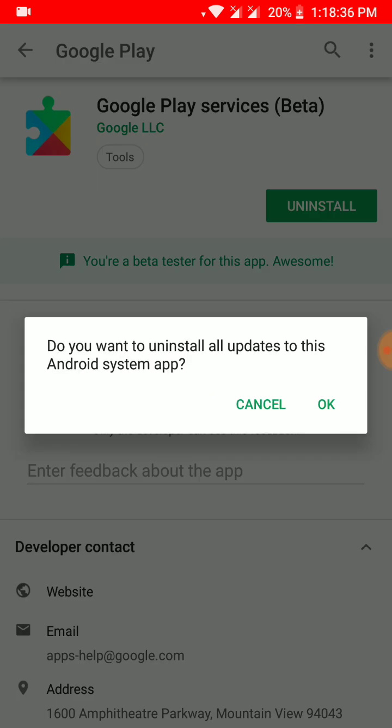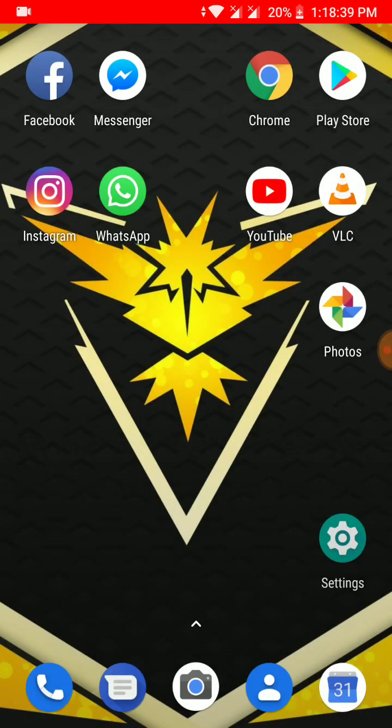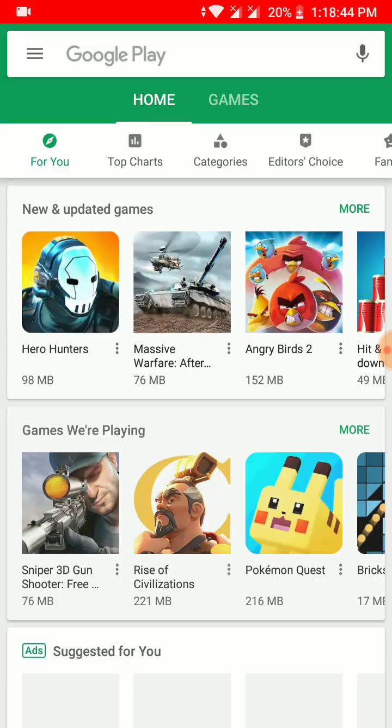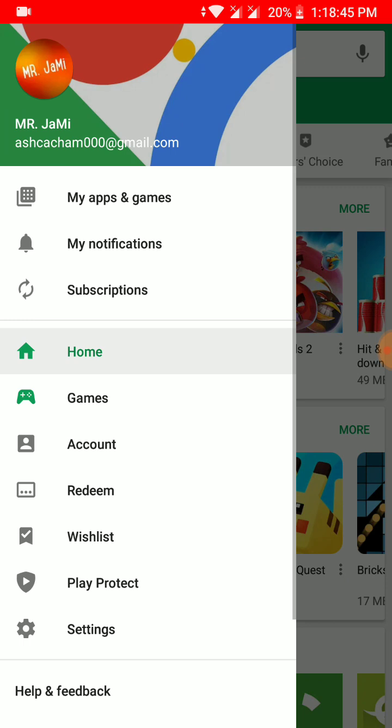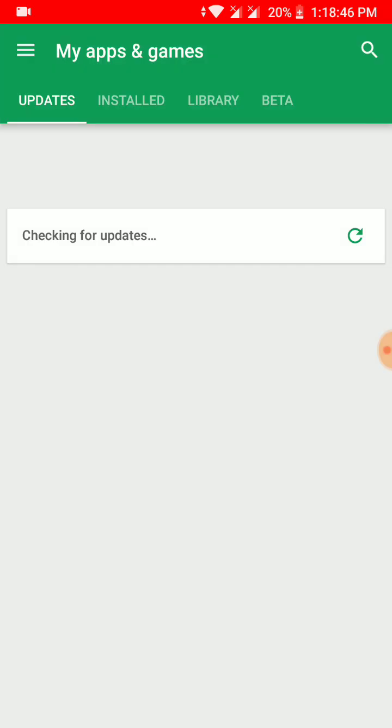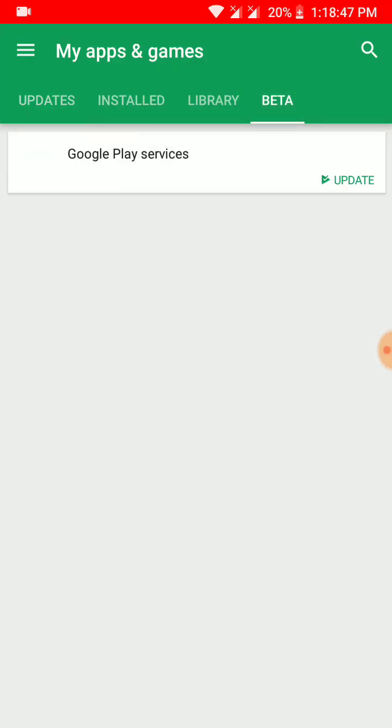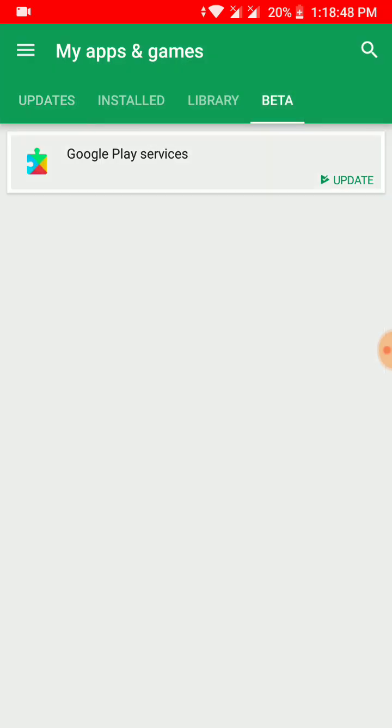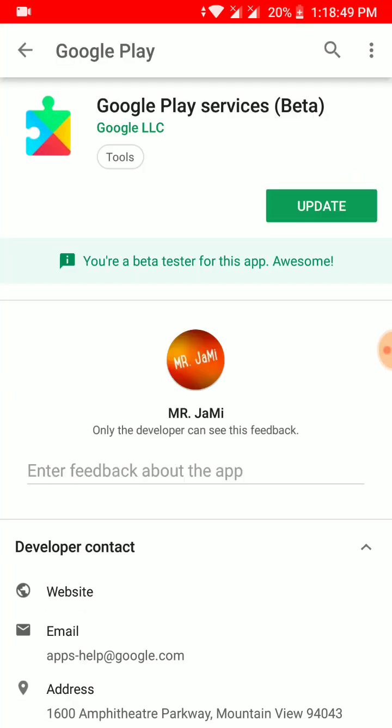When you uninstall this, it will automatically close your Play Store. Wait for a few seconds and then go to Play Store again. Go to hamburger option, My Apps and Games, Beta section, and as you can see it is asking for updates. So you have rolled down or downgraded to the least version of Google Play Services of your mobile.